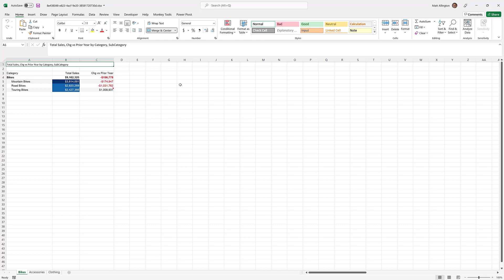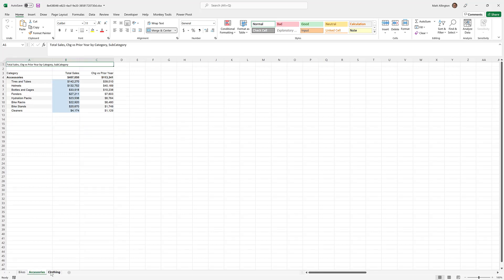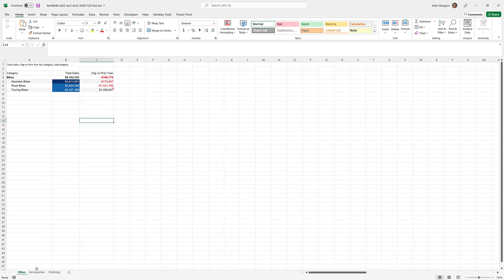Here in the exported version, the number format changes have flowed through, the notes and conditional formatting are still there, and importantly the pagination done within the InfoRiver visual has flowed through to Excel as separate tabs. You could use this feature to put different tabs for different regions — pretty much whatever you need to separate your data for any purpose.